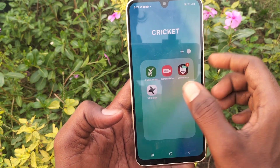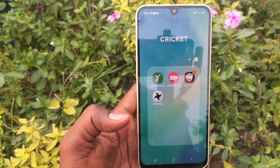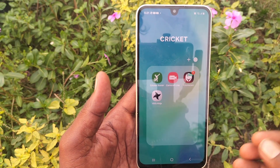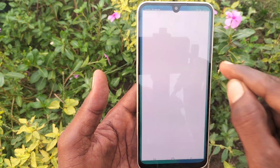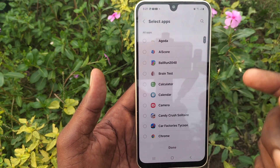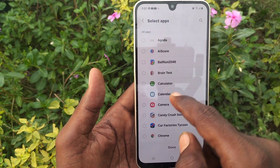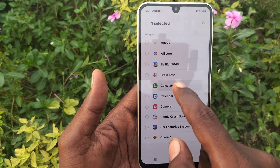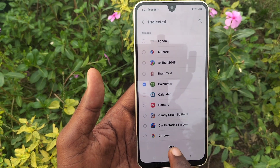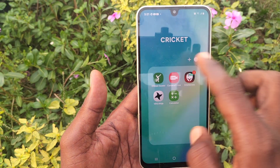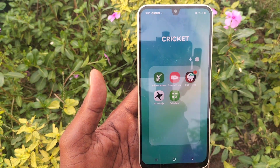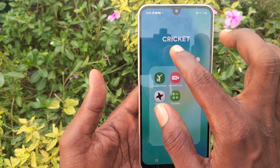The folder is created. If you would like to add more apps, click on the plus symbol. Here I add the Calculator app, so now five apps are in the Cricket folder.